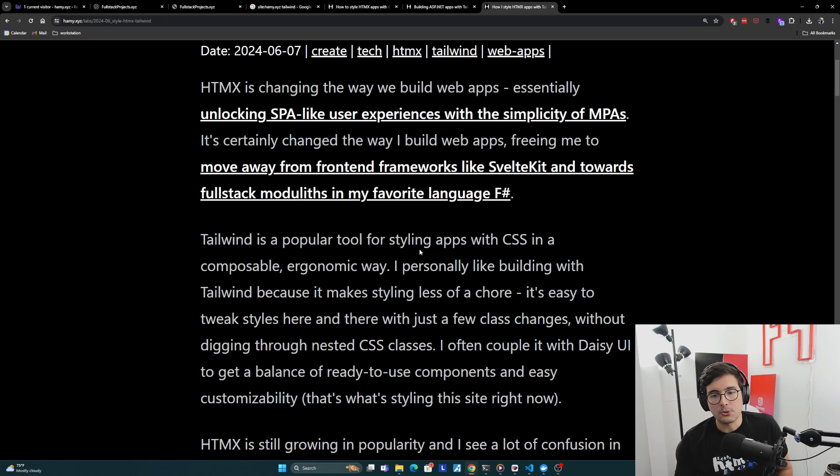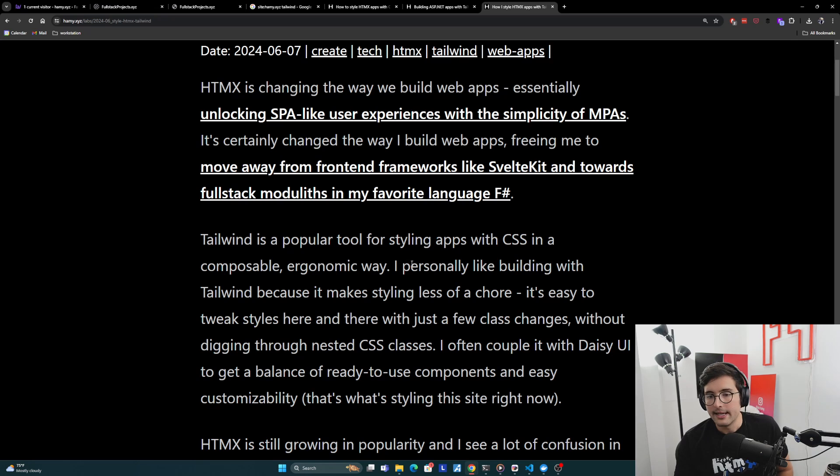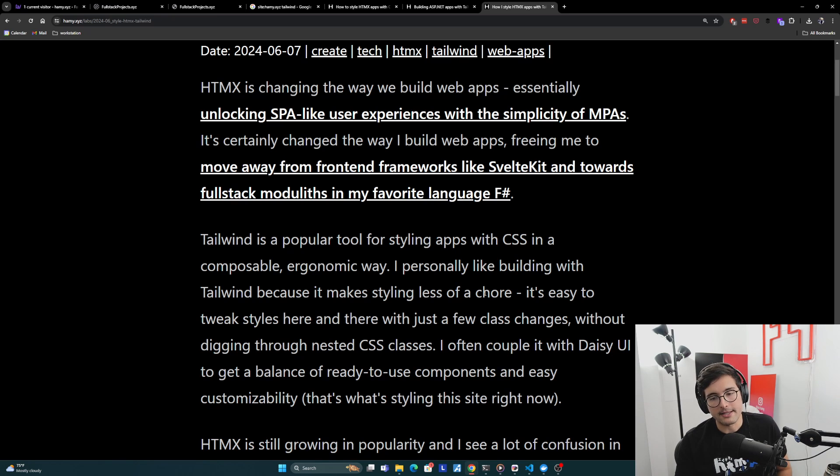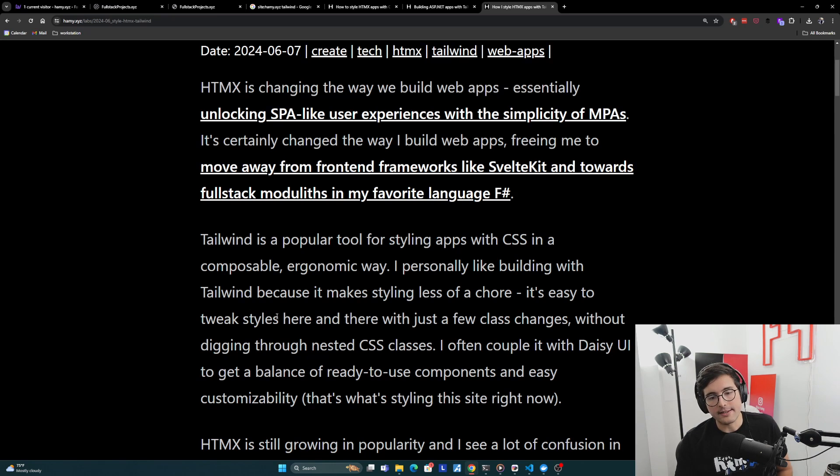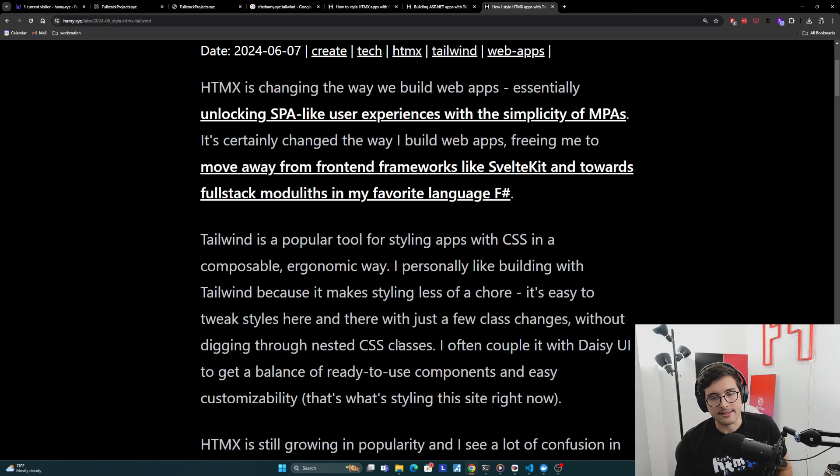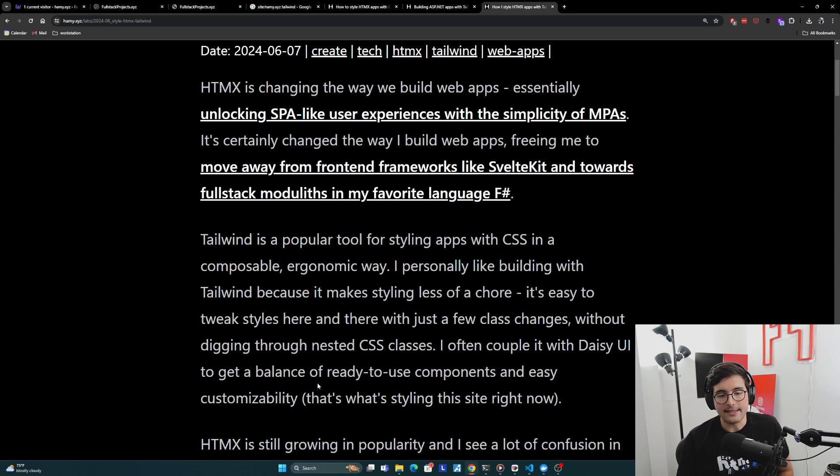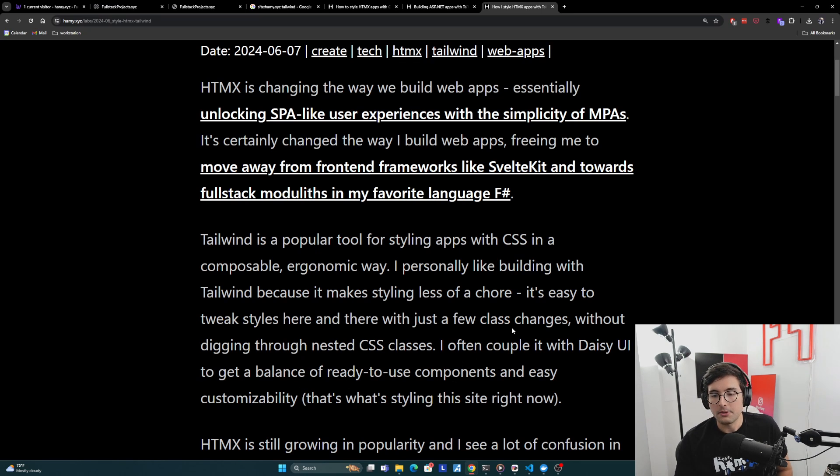Now Tailwind is a popular tool for styling apps with CSS in a composable and ergonomic way. I personally like building with Tailwind because it makes styling less of a chore. It's easy to tweak styles here and there with just a few class changes without digging through nested CSS classes. I often couple it with Daisy UI to get a balance of ready-to-use components and easy customizability. And that's actually what's styling this site right now.